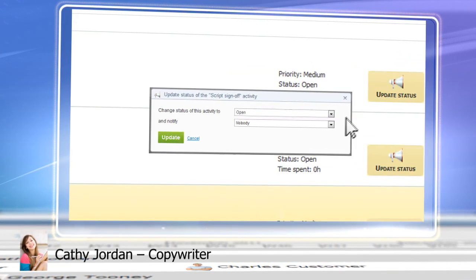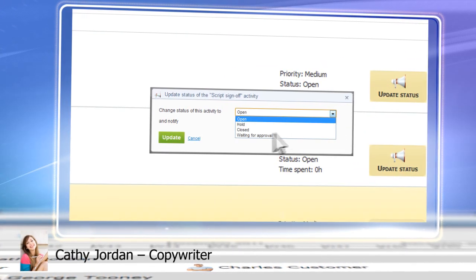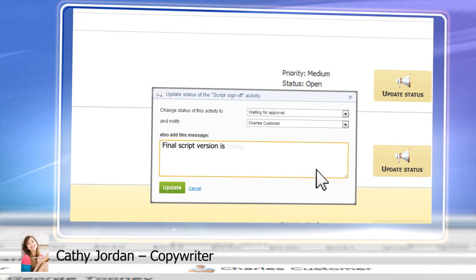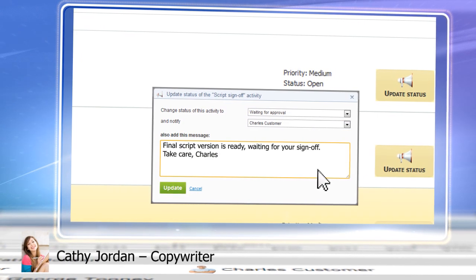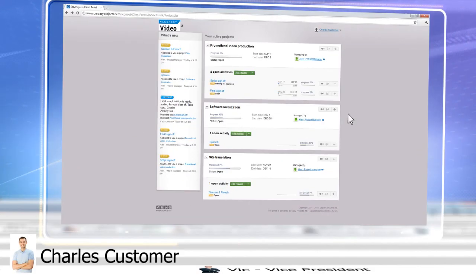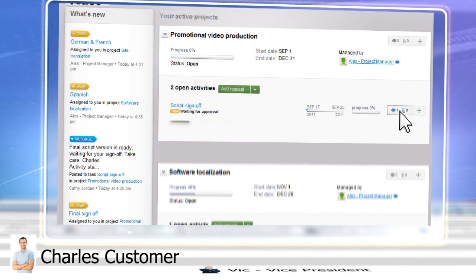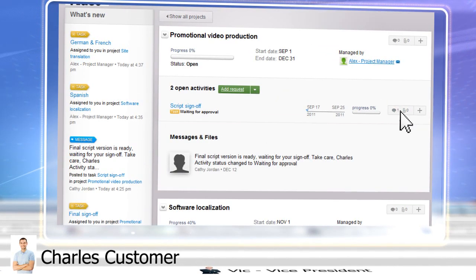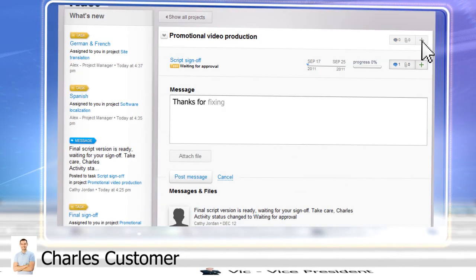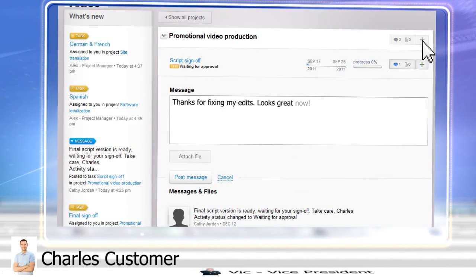Task done? Just update its status and notify the supervisor and client. The client is always kept in the loop, receiving status updates and submitting corrections and suggestions in real time.